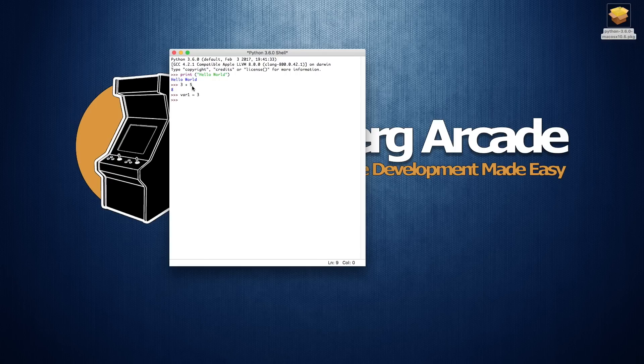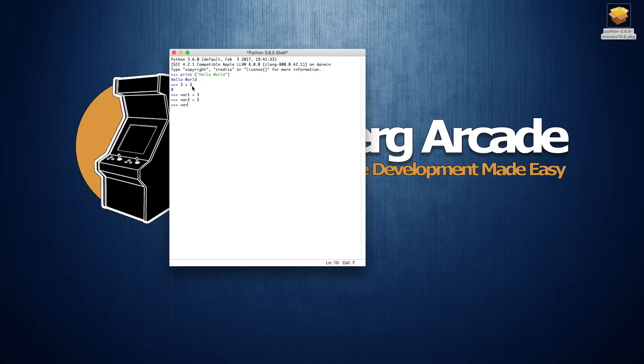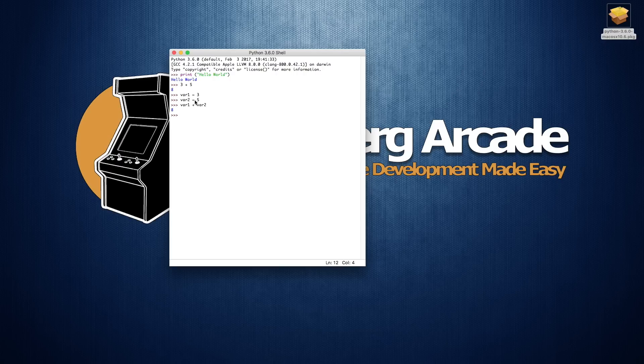And then we can say var1 plus var2, 8. So everything that we do here in the command line, it actually remembers.